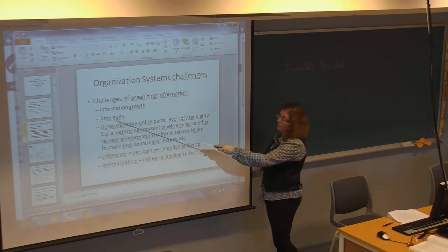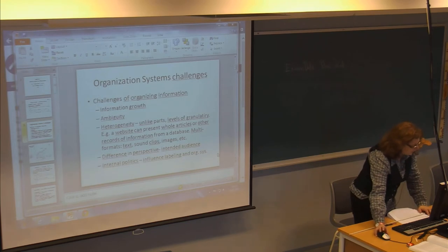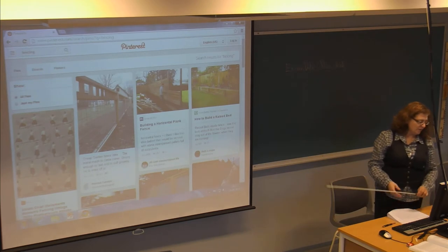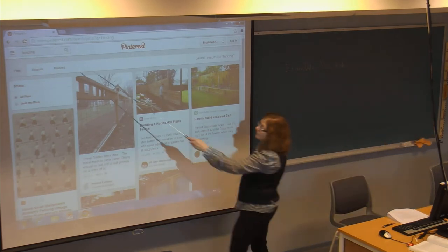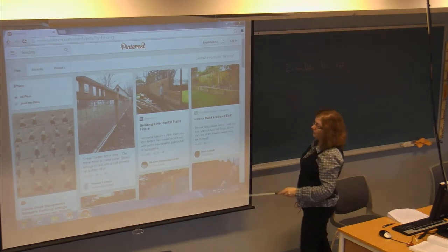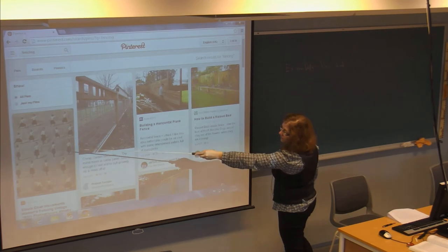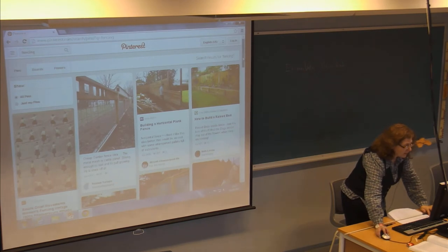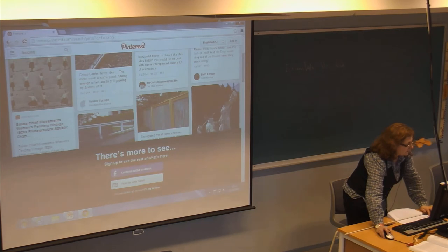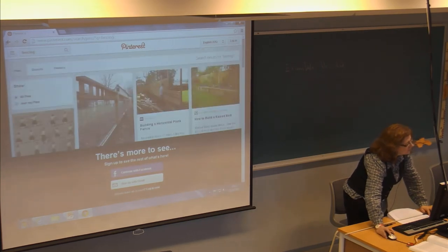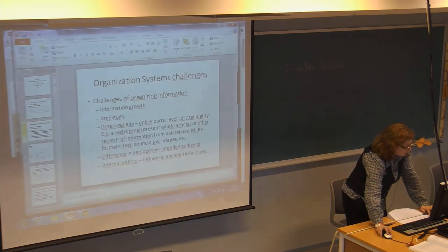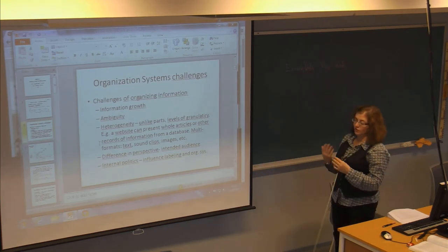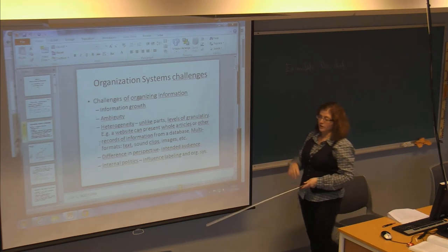And then there's ambiguity, which has a lot to do with languages. If I look here on Pinterest and search on the term 'fencing,' I get some pictures that are about fences and others that are about the sport of fencing. So you can see that the word, even though it's the same spelling, can have many different meanings. Basically, if you introduce language into it — which most types of organization systems involve — you might have some ambiguity.